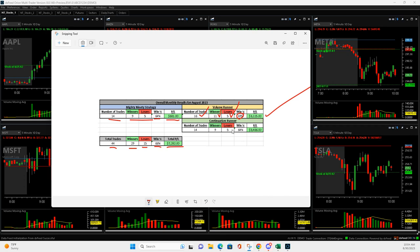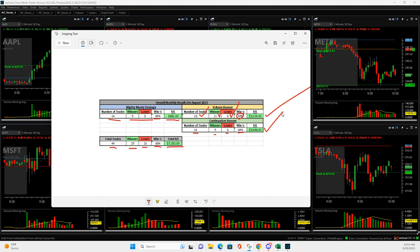And also, the continuation runners really helped out. 14 with 9 and 5, 64% win percentage, $3,486 given the total.